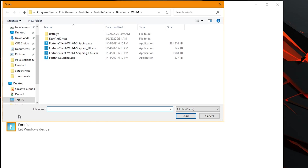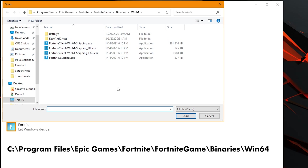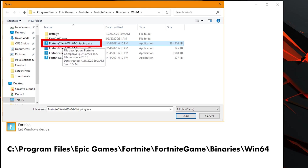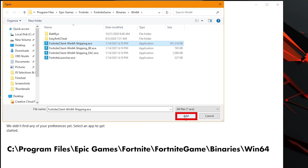We're going to choose Browse. I'm already at this location — I'll put the path below — but basically you go into your C drive (if that's your default drive), then Program Files, Epic Games, Fortnite, Fortnite Games, Binary, Win64. We're going to choose the first one which is shipping.exe and go ahead and choose Add.